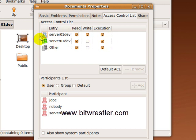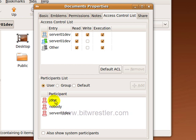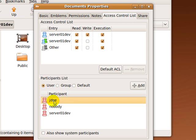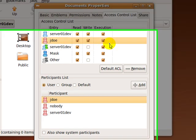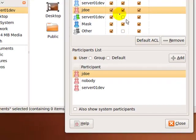In the ACL tab, you can see that user server01dev has read, write and execution permission. I'm going to add user jdull by highlighting his name and click on add. I'm going to give user jdull read, write and execution permission also.